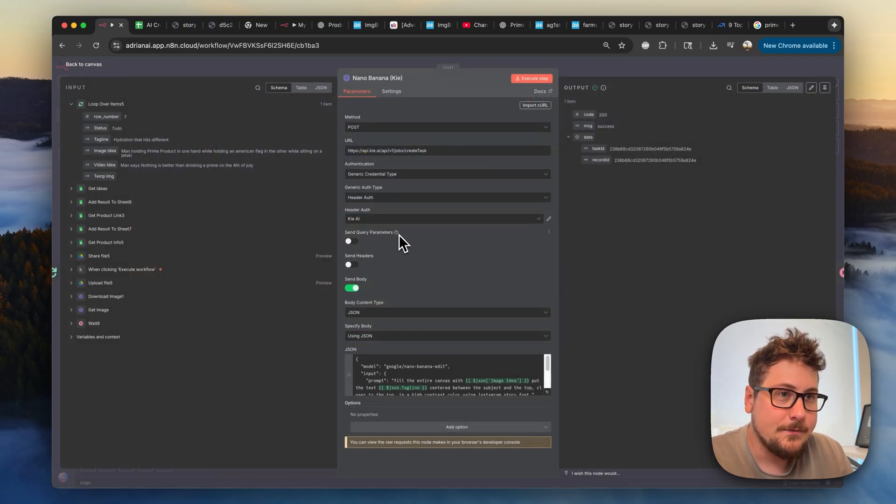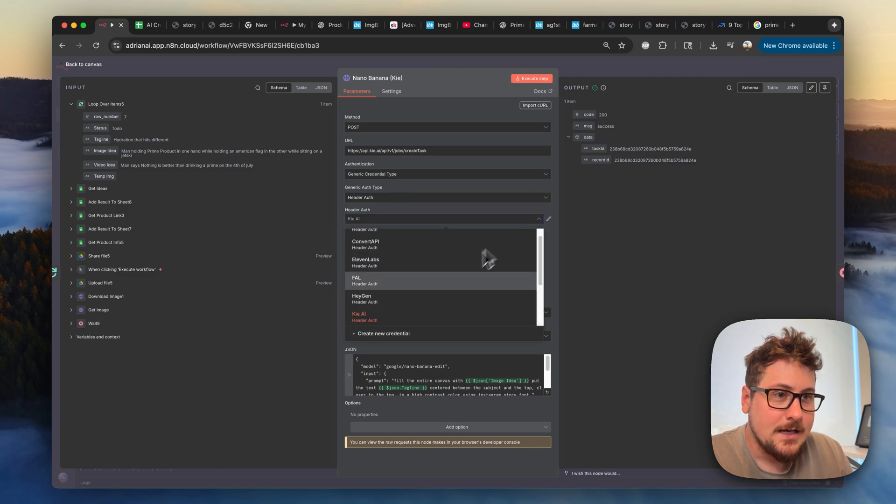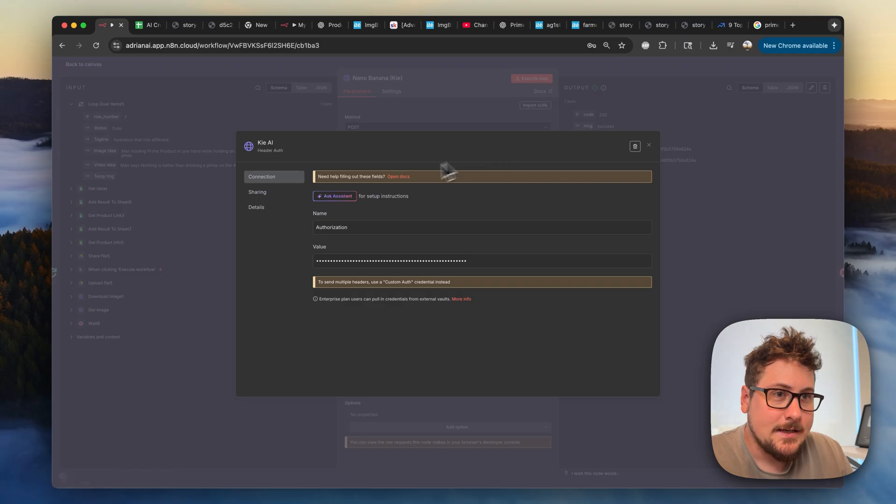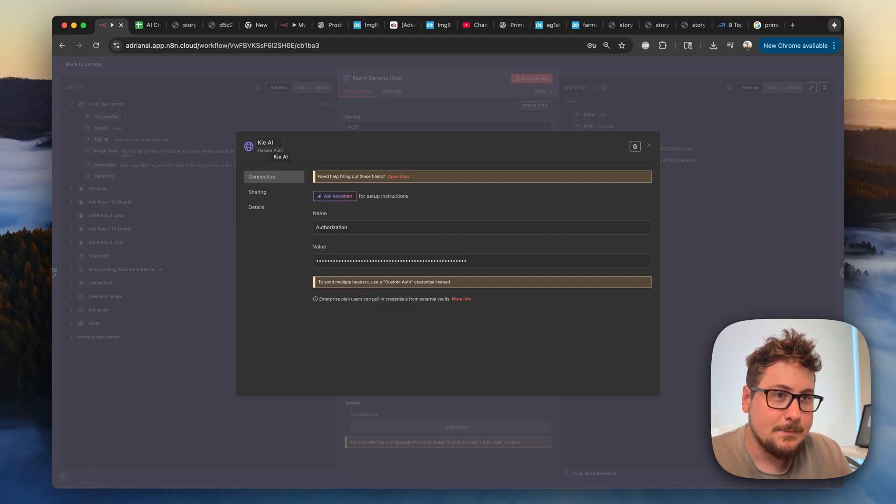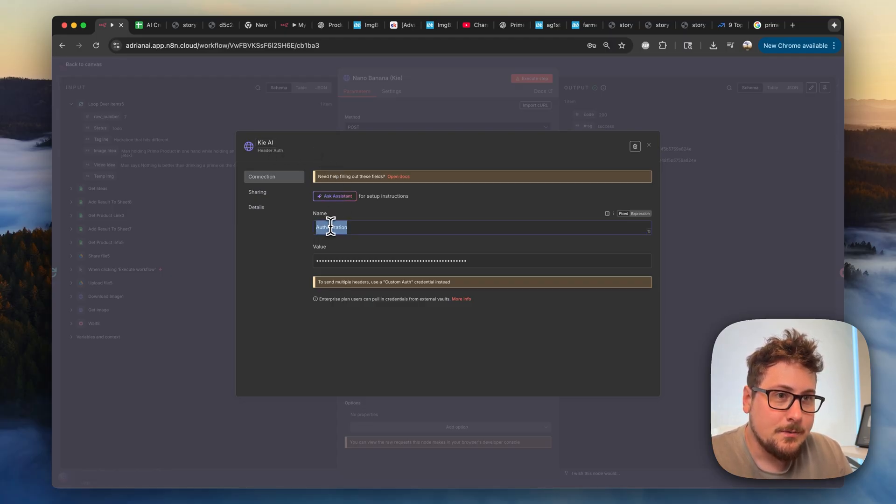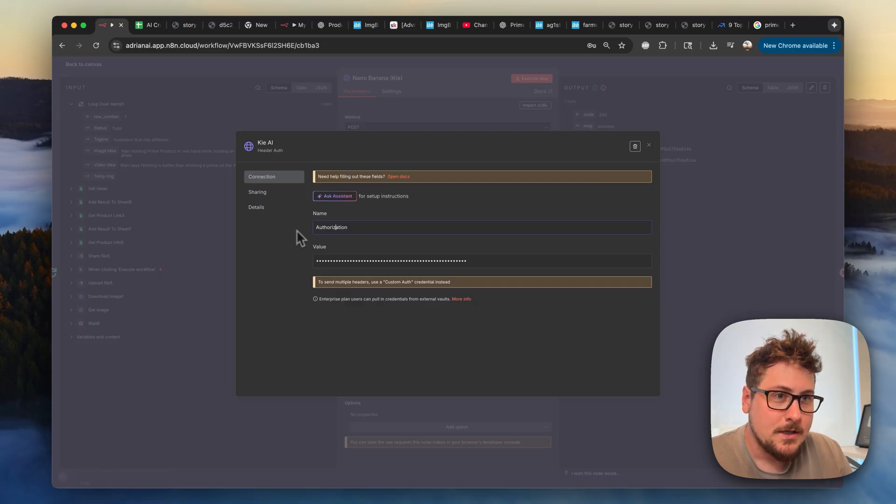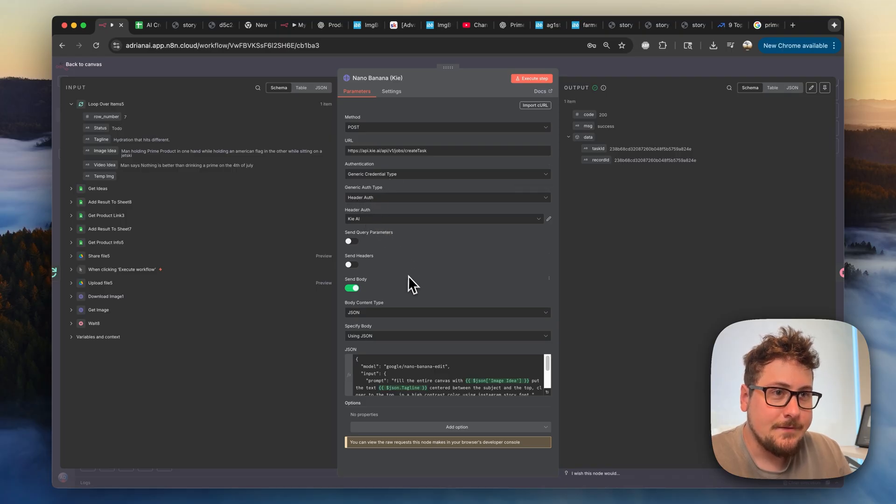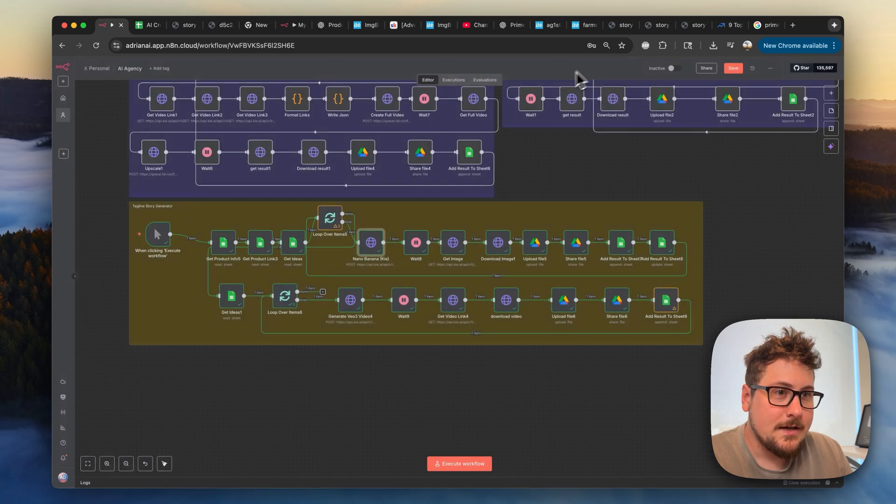But what we're going to do first is go to this Nano Banana module right here, and I'll show you what you need to set up for this. So you're basically going to need your authorization here, and you're going to hit this new credential. And then as I edit it here, you're going to want to call it Key AI. You're going to want to go to Key AI, link in the description, make that account, get your API key. It's pretty intuitive on the website. And then for name, you're going to want to put authorization. And then for value, you're going to want to put bearer space your API key. I'll have that in the description and on school, so you don't mess that up. Now on all these, you can just do a generic credential type, header auth key AI, and this will link to your account and use your credits.